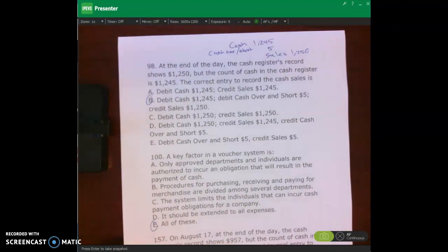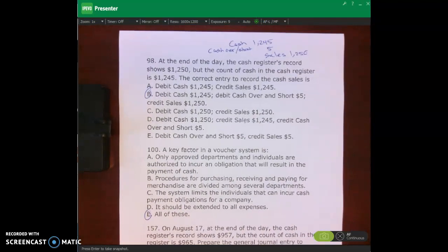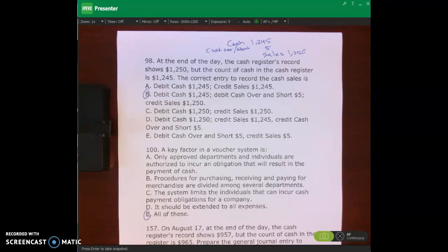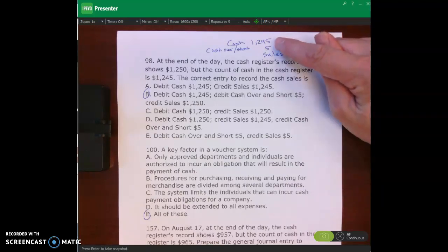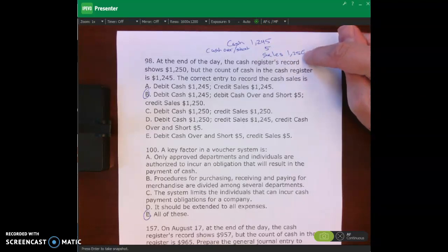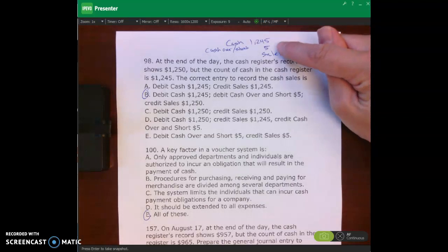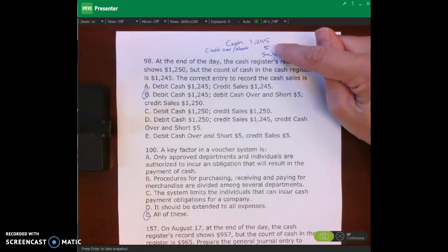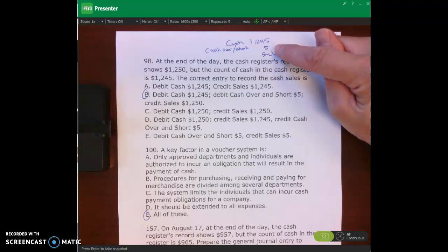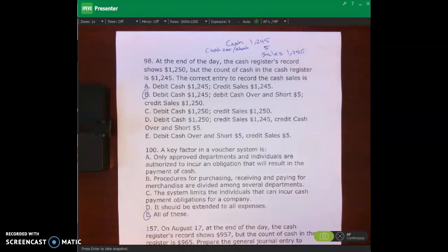Number 98 on page 153: at the end of the day, the cash register record shows $1,250, but the count of cash in the register is $1,245. We debit cash for the count of $1,245, and credit sales for the record amount of $1,250. We're $5 short, so we debit cash over and short for $5. B is the right answer: debit cash $1,245, debit cash over and short $5, credit sales $1,250.